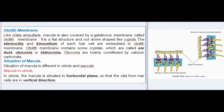The otolith membrane contains crystals called ear dust, otoconia, or statoconia. Otoconia are mainly constituted by calcium carbonate.